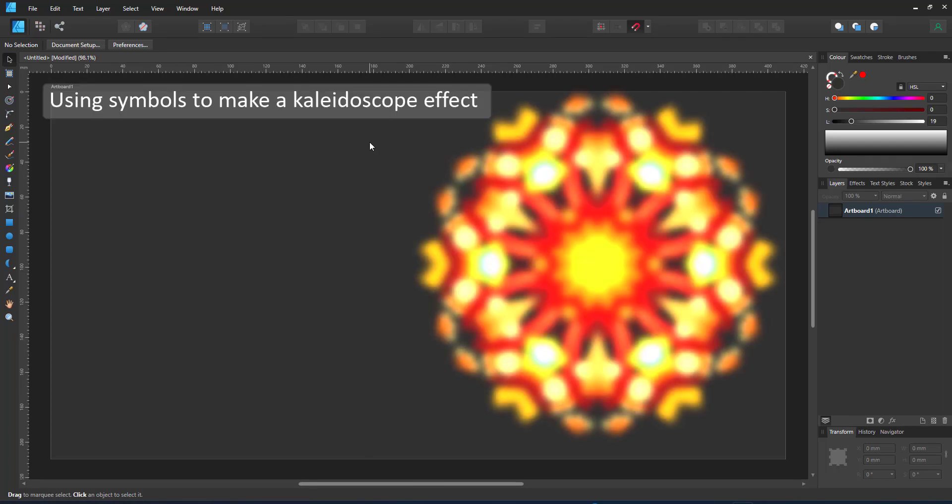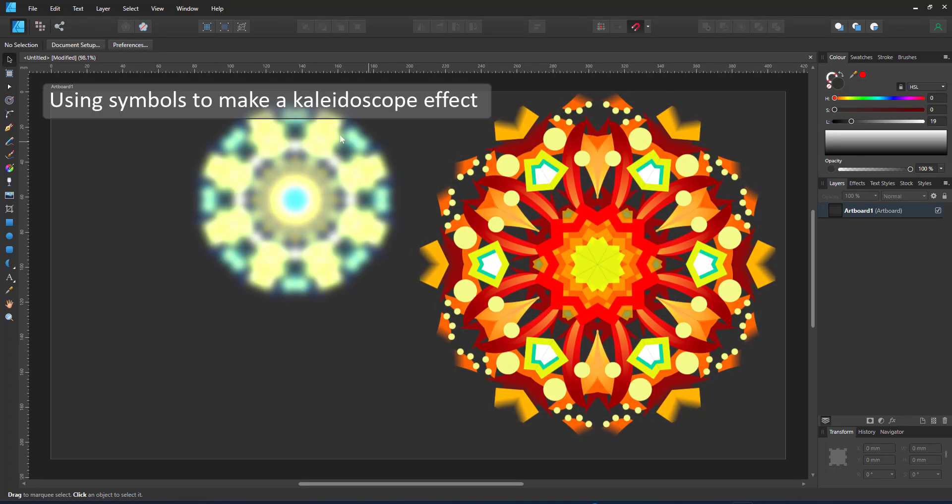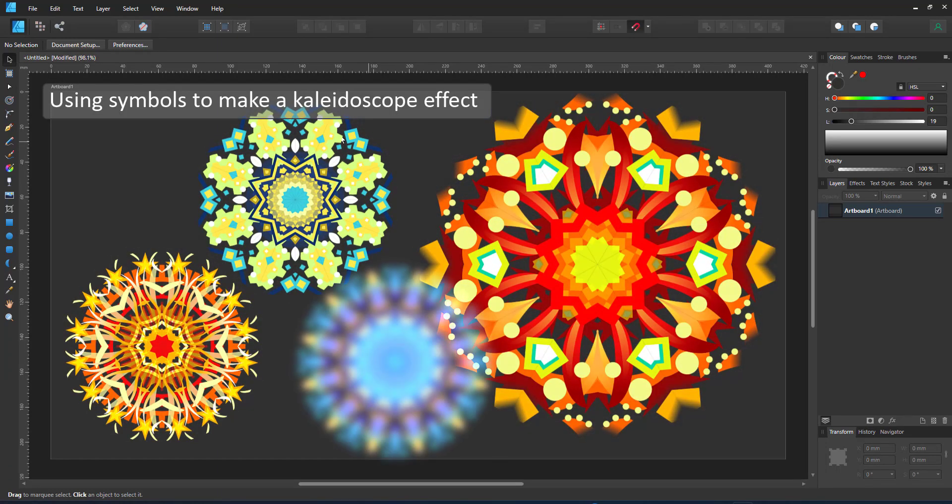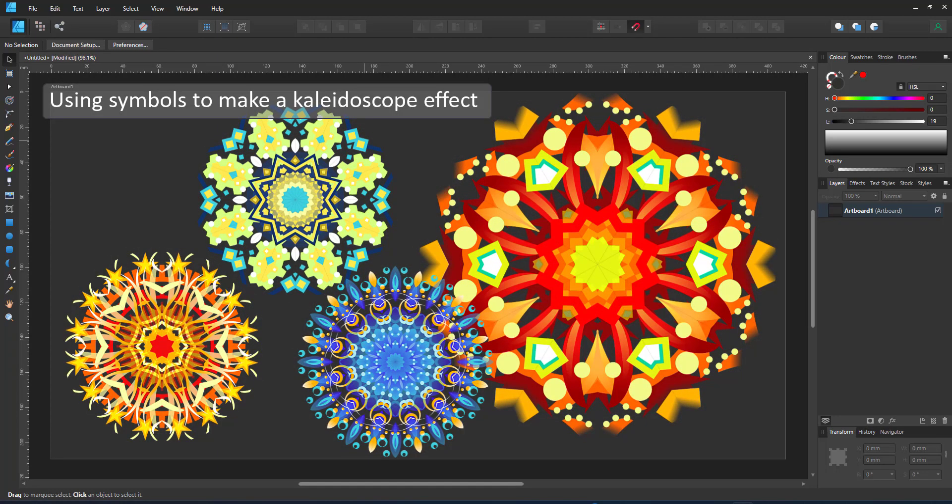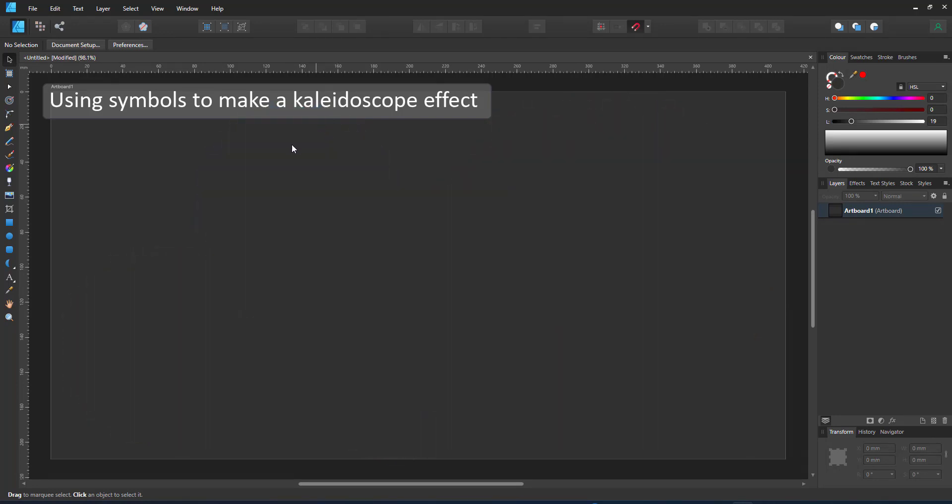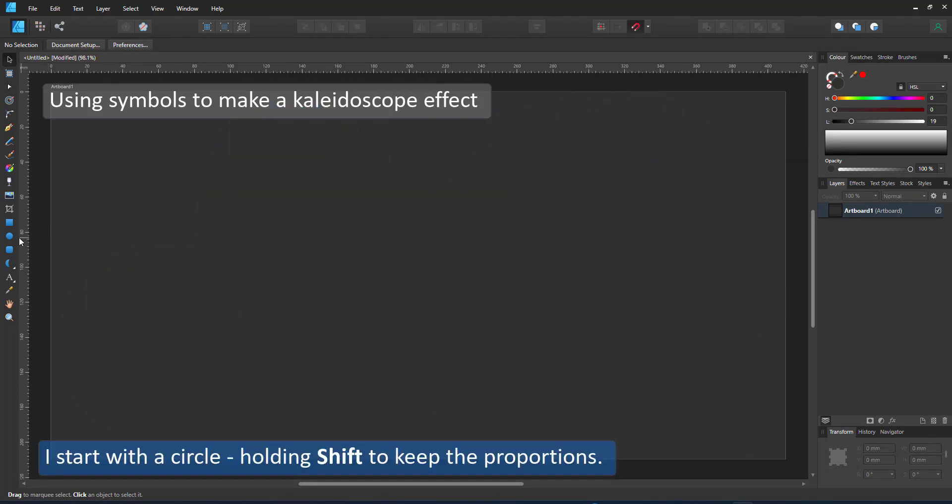Welcome to another video tutorial from 2dgameartguru.com. Today I'm working in Affinity Designer to show you how to use symbols to create a nice kaleidoscope effect.